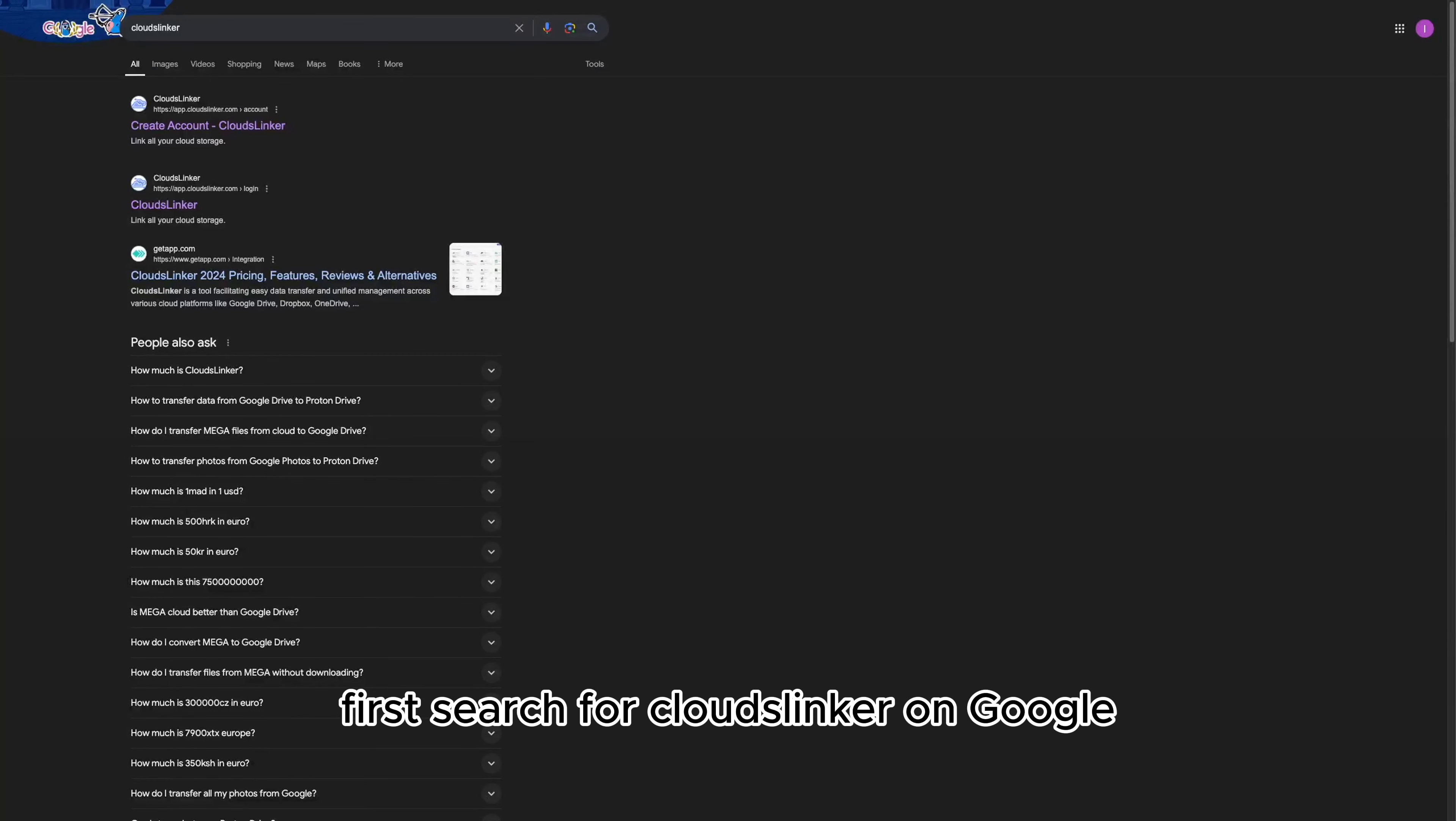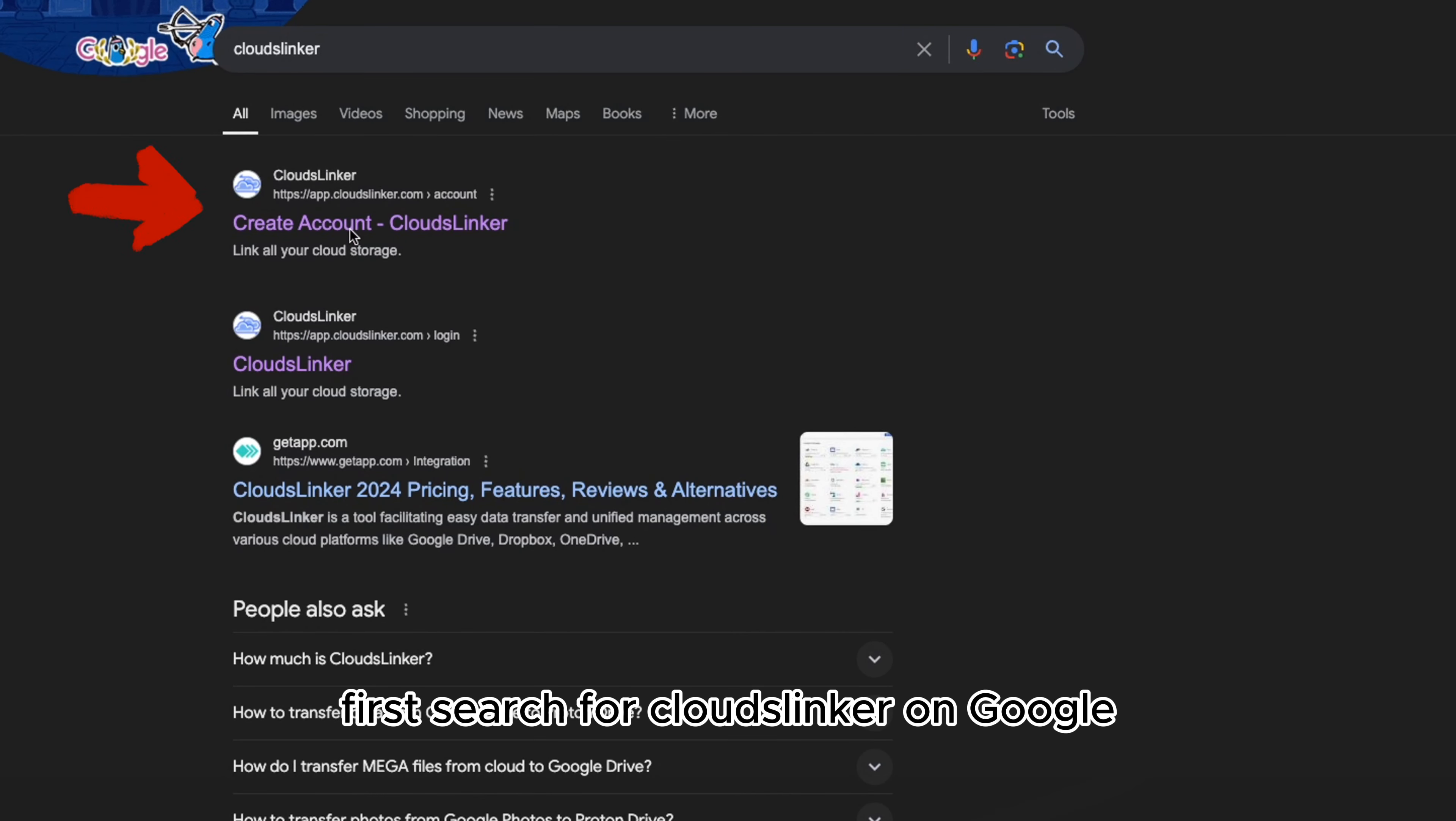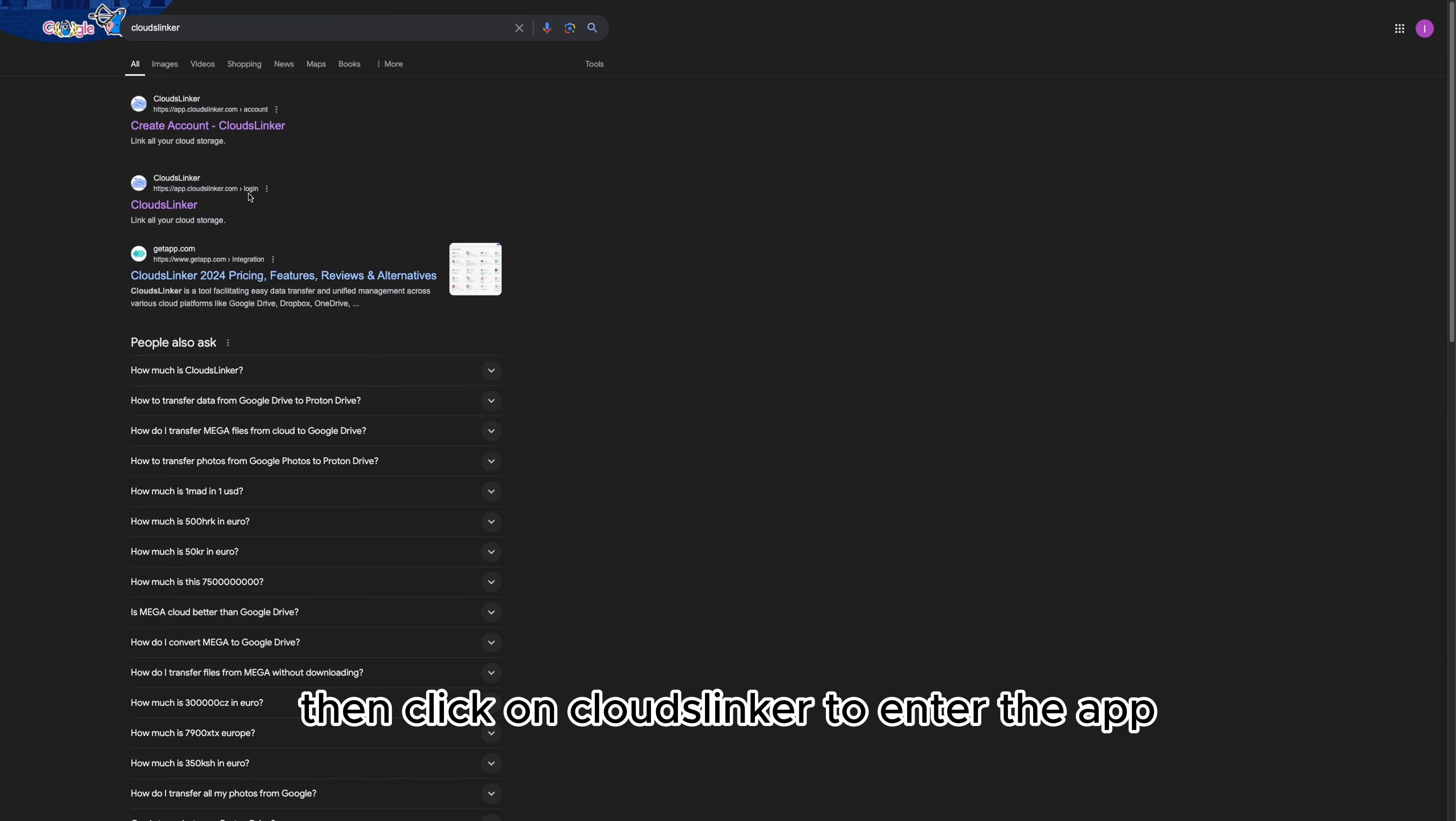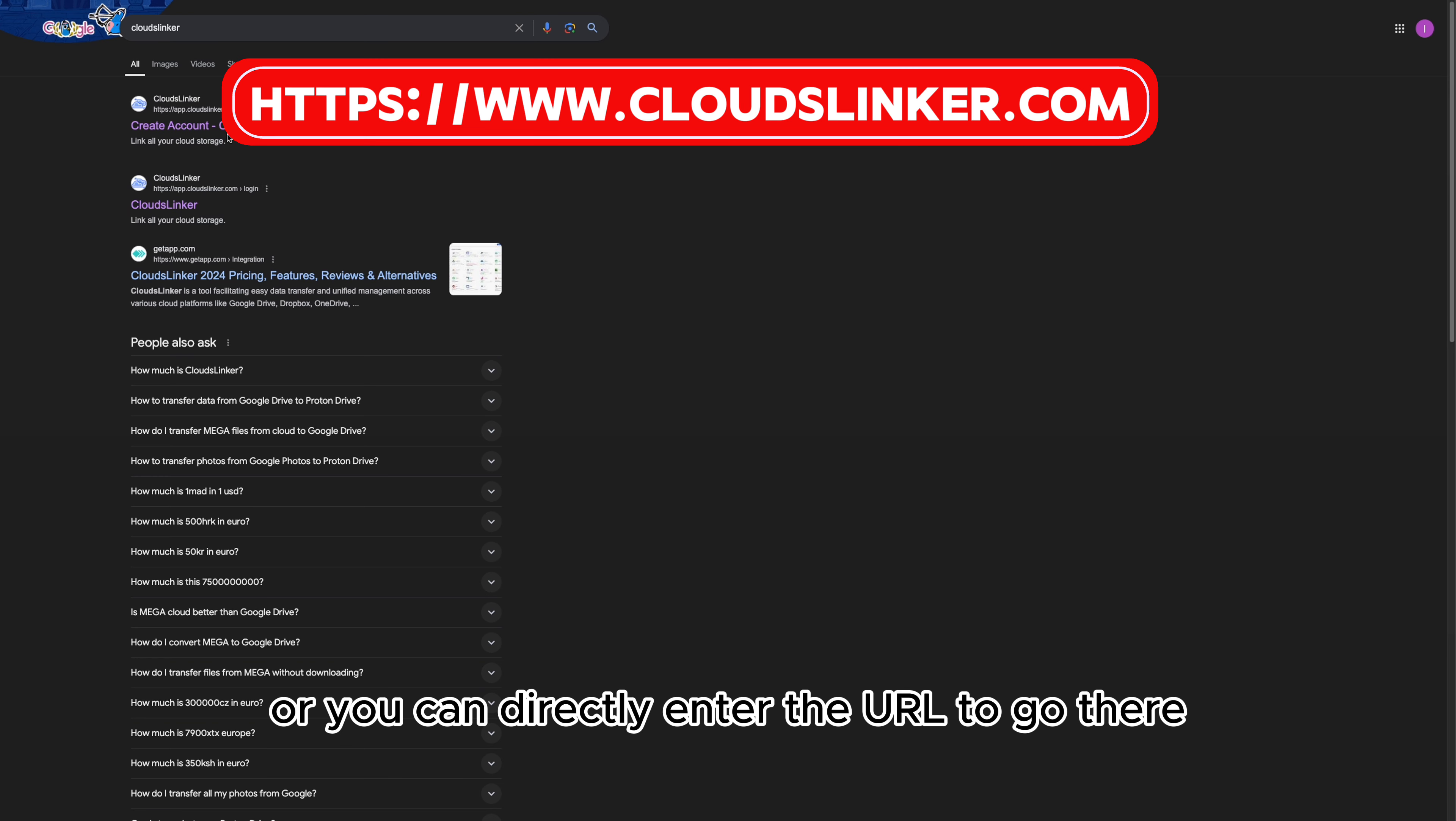First, search for CloudsLinker on Google. Then click on CloudsLinker to enter the app. Or you can directly enter the URL to go there.